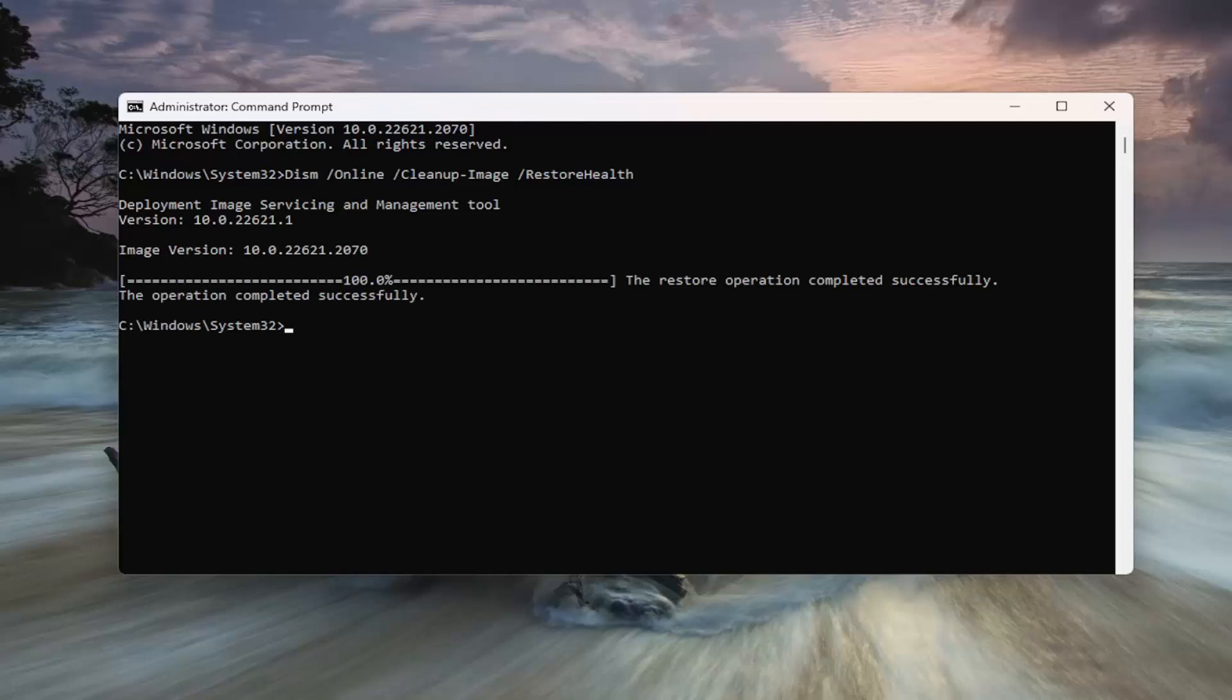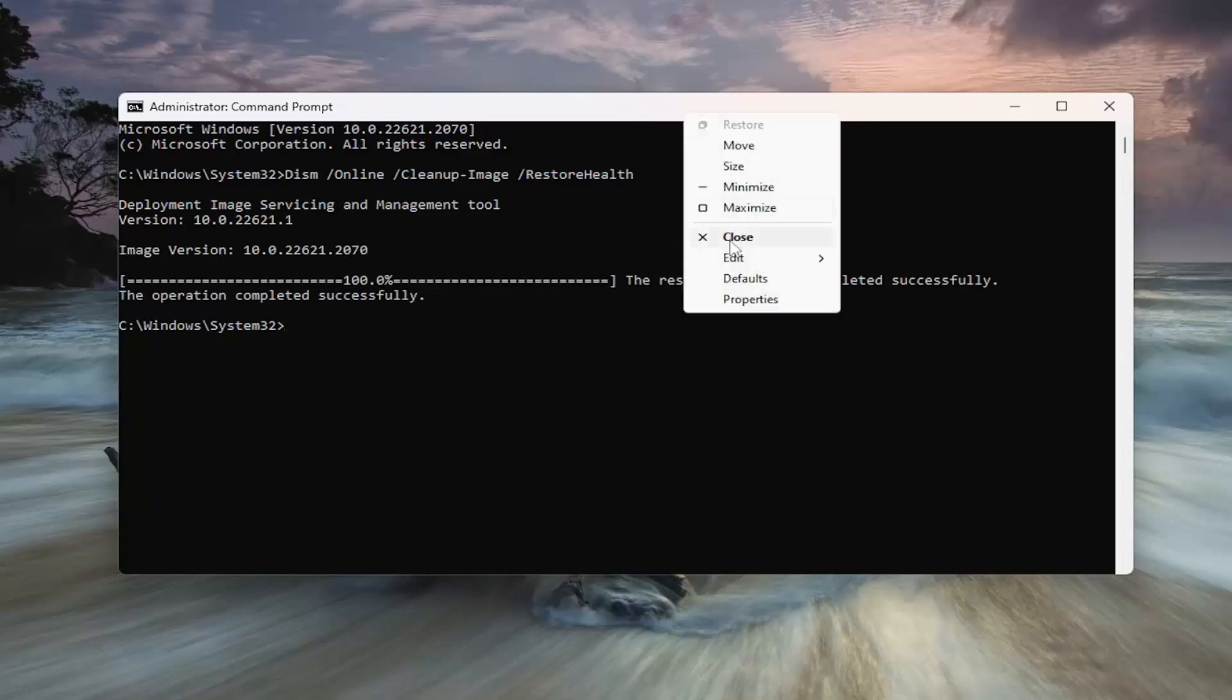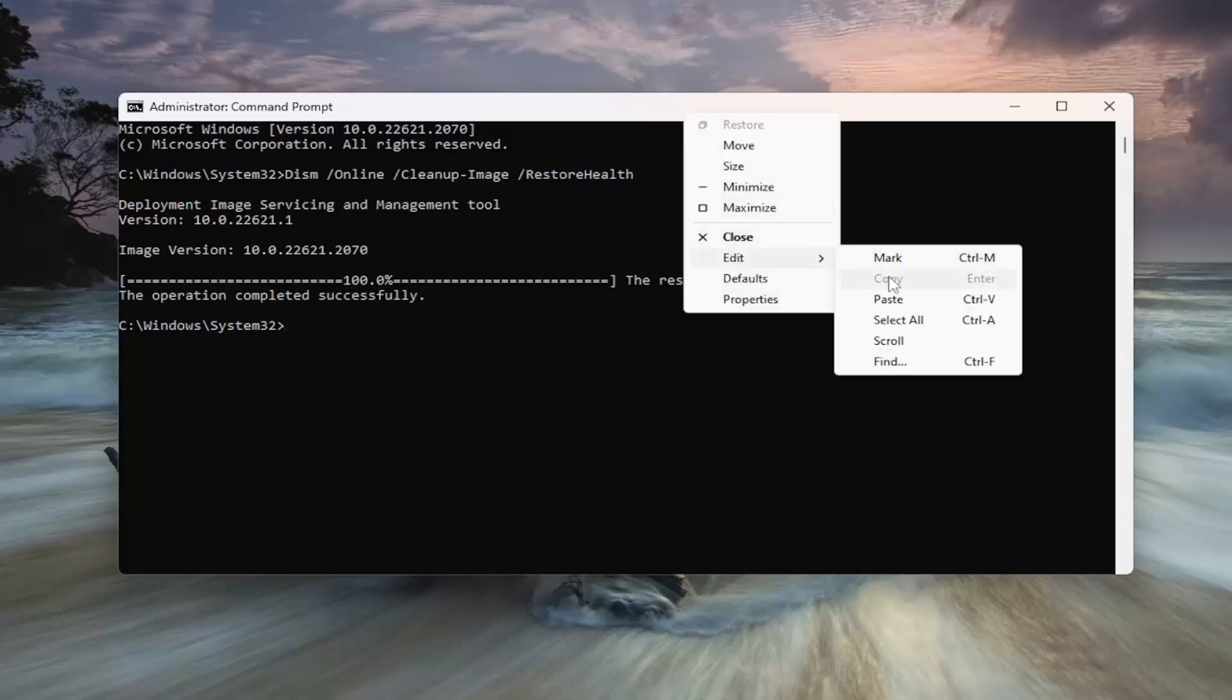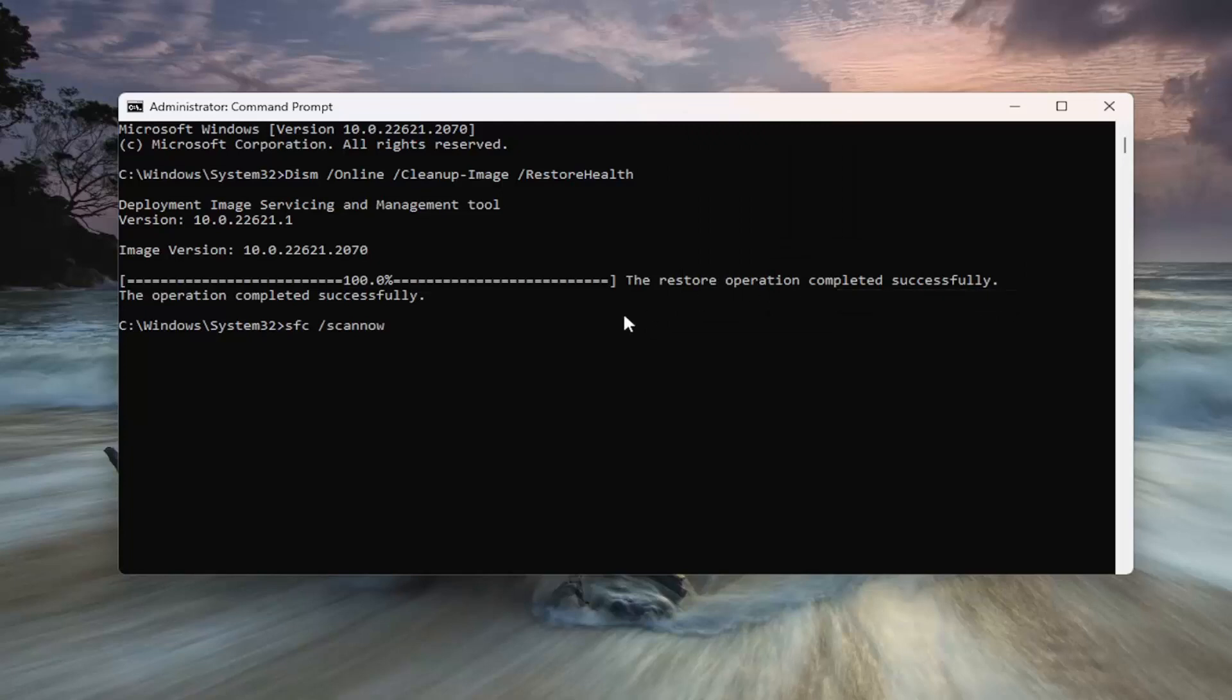Okay, so once that one is finished, go ahead and copy the second command I'm going to have in the description of my video. This one is a System File Checker Utility Scan. Go up to the top bar of the command prompt window here. Right-click on it, select Edit, and paste that in. Hit Enter.